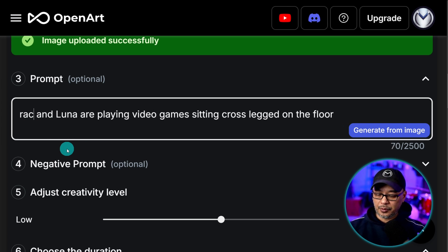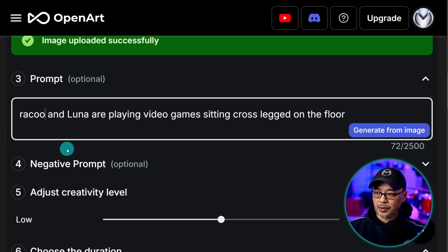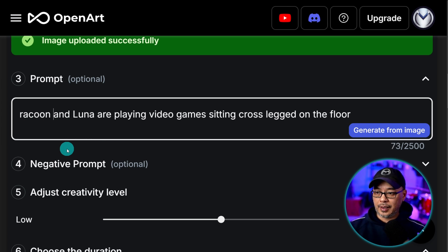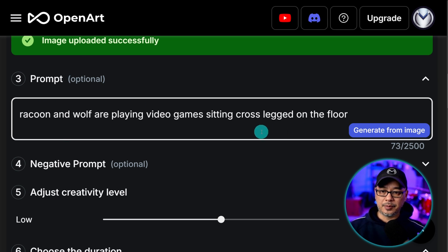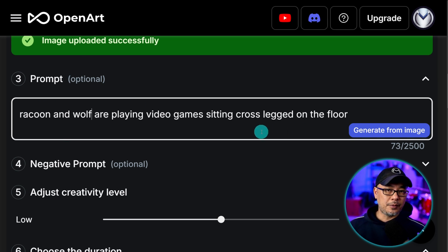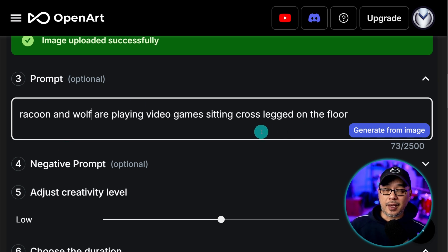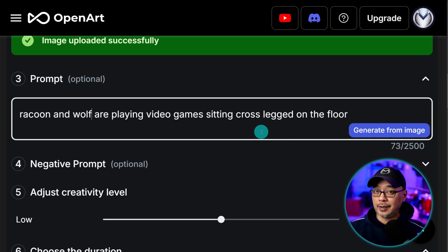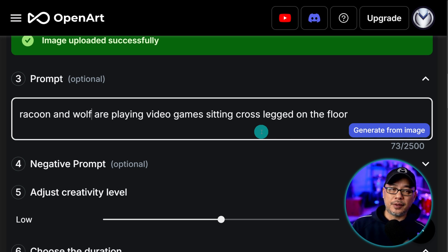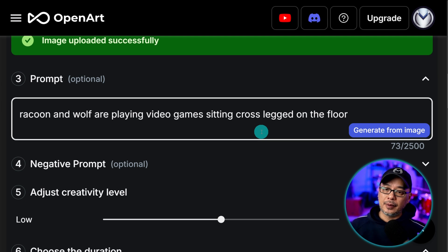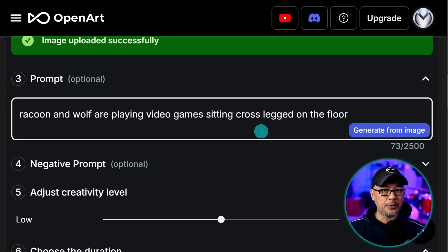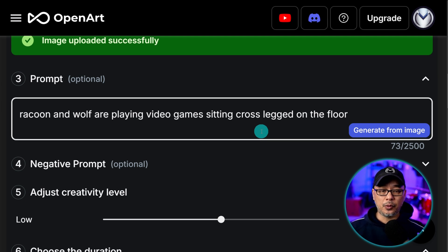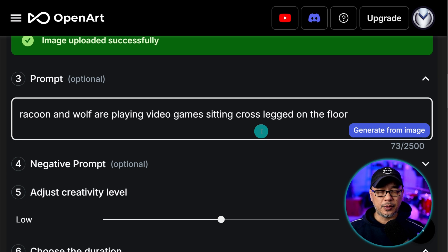You don't necessarily have to keep the names in there. What I had done was put a raccoon and wolf are playing video games sitting cross leg on the floor. Now if you want to be fancy you could include camera movements like camera zooming in or dolly in. Camera is panning left. Those types of things. But I found that even just these simple descriptions work very well. Especially with Cling.